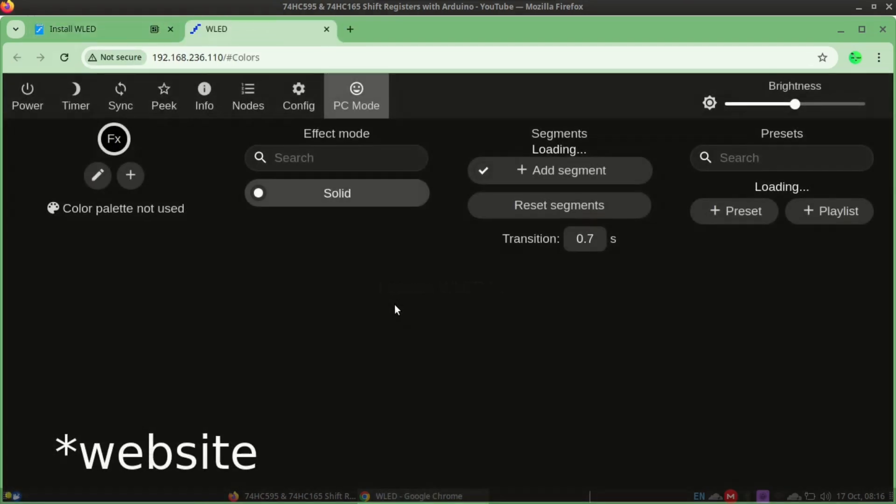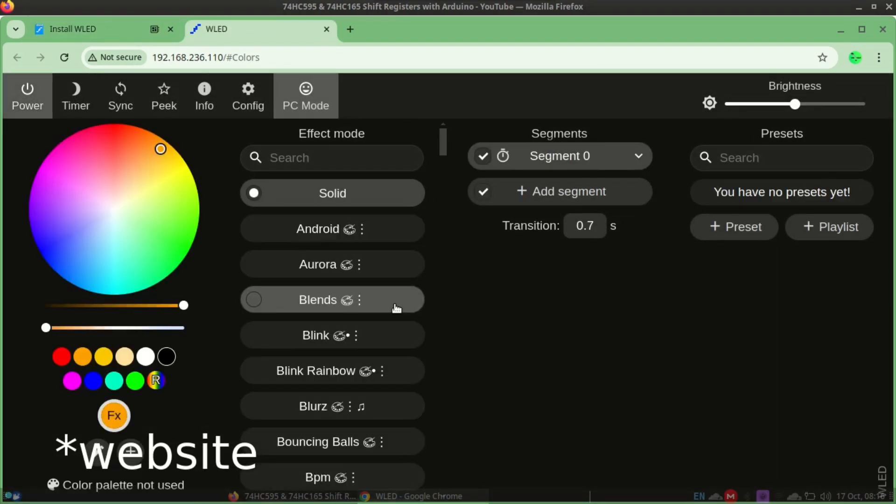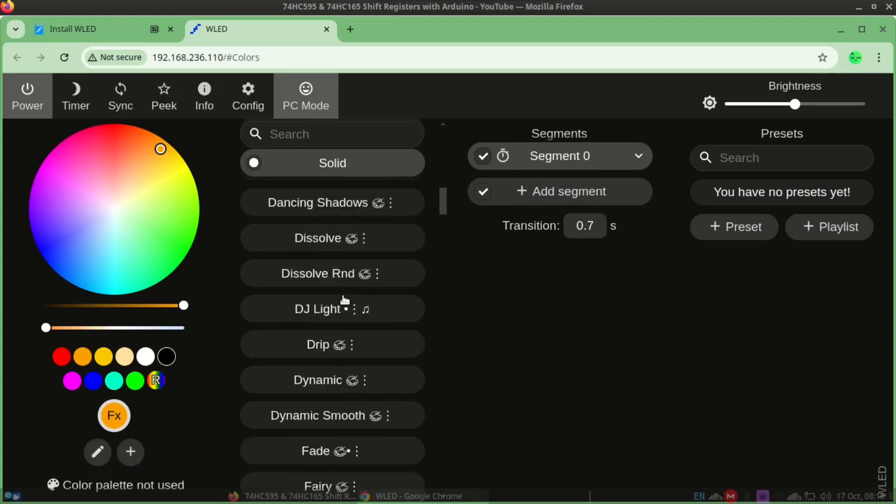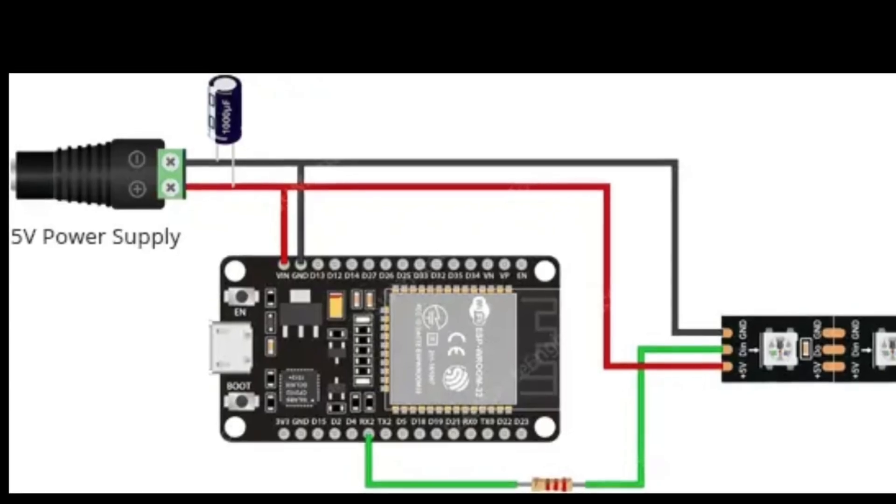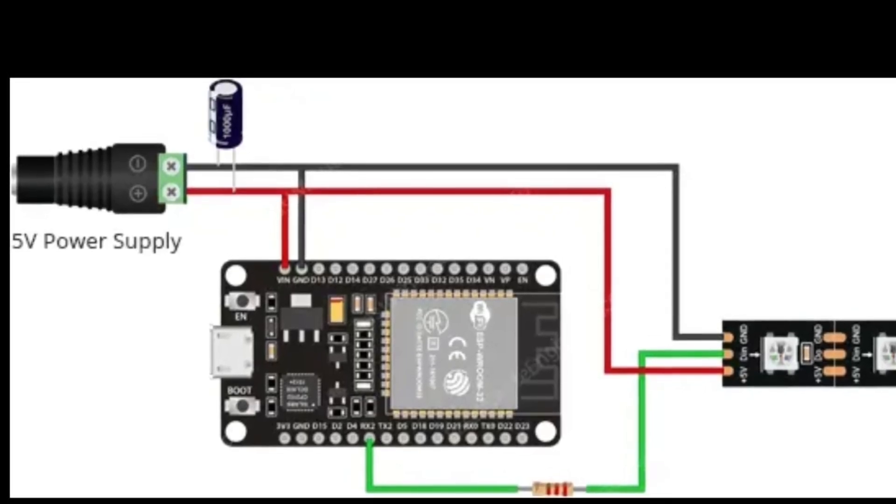Now let's open the WLED app and see what we can do. You can turn your LEDs on and off, adjust the brightness, or select from a library of cool effects like rainbow, strobe, and more.